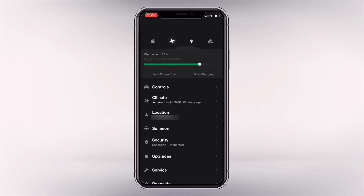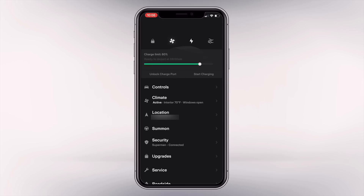One pretty cool thing I noticed is that you can actually see live feedback and live status of different parts of the app without having to go into the page. For example, looking at the climate section, you can see it says 'active,' meaning climate control is on. You can see the interior temperature and that the windows are open — all without having to actually go into the page.